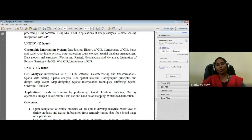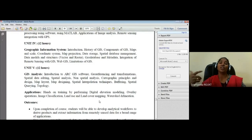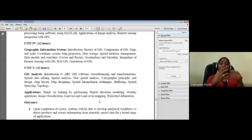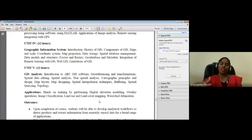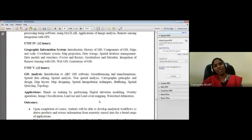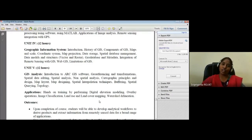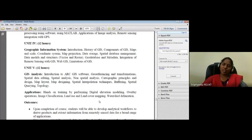Remote sensing and GIS gives you 90 percent of the result, but the last 10 percent requires ground verification — you need to verify that the software output is correct. Just like a robot gives output based on input, you as a person must determine if the output is right. Once the software publishes results, a ground truth check is essential before you can officially publish your findings.